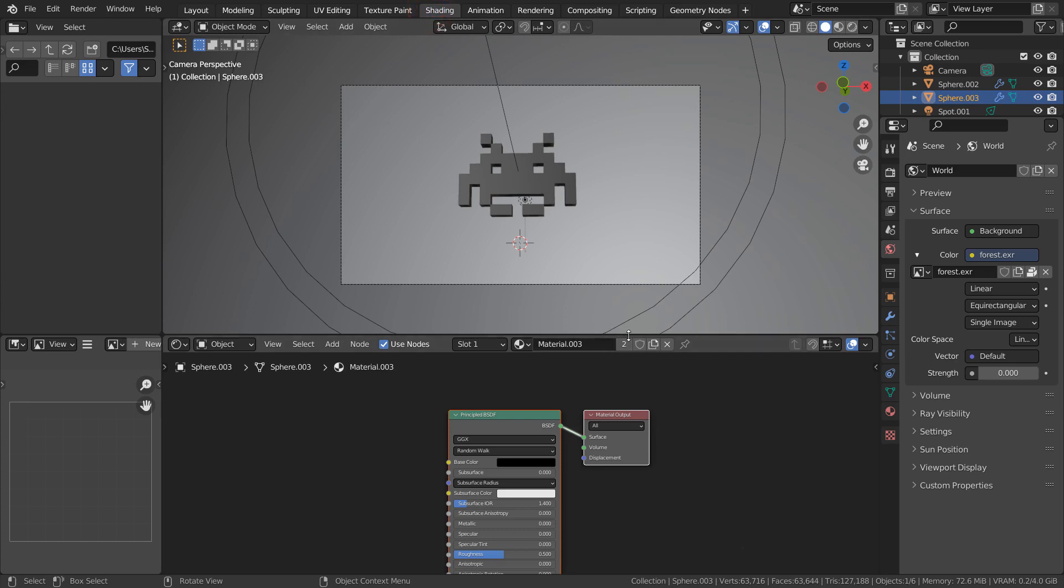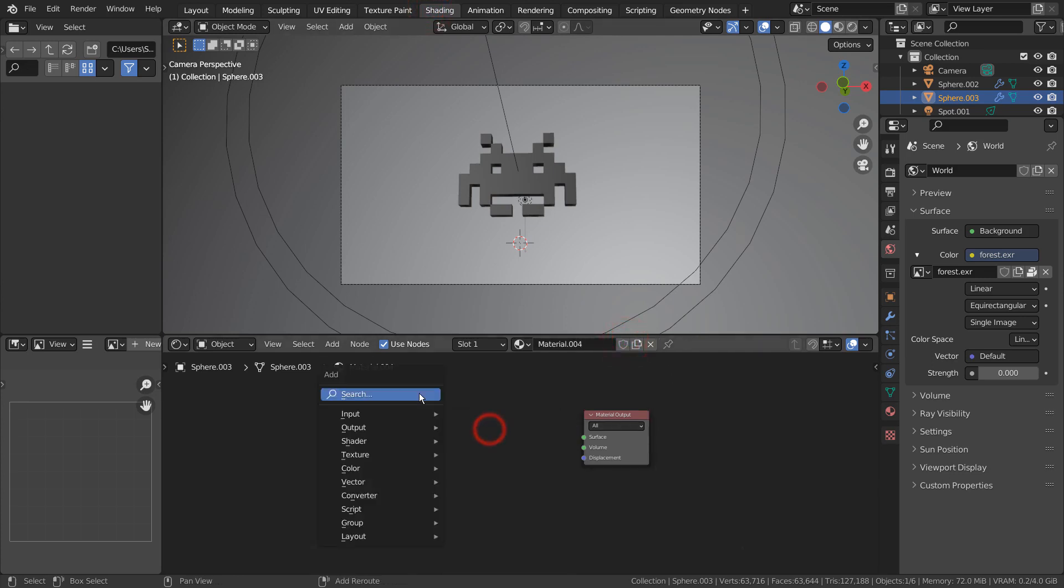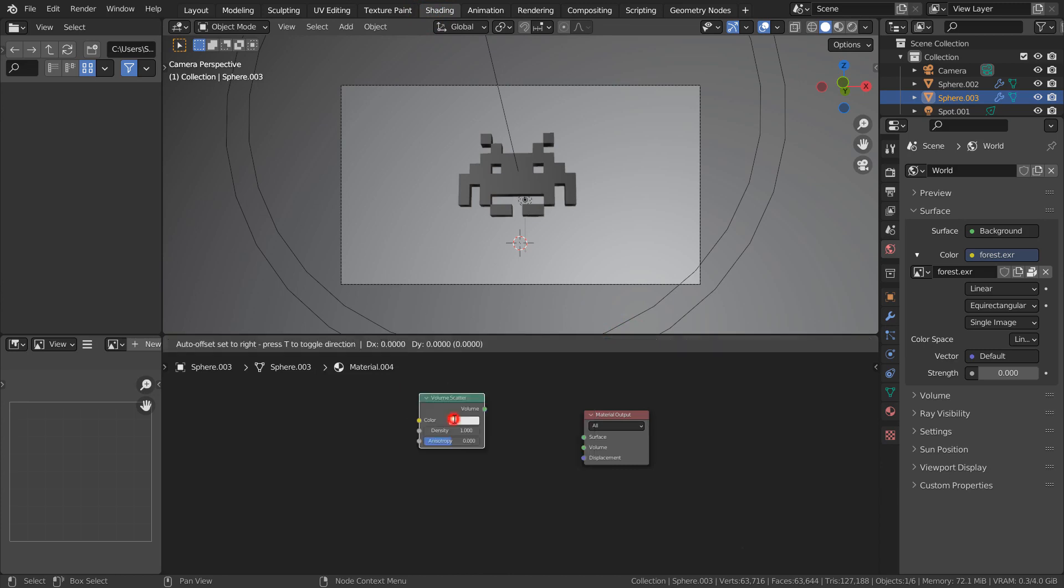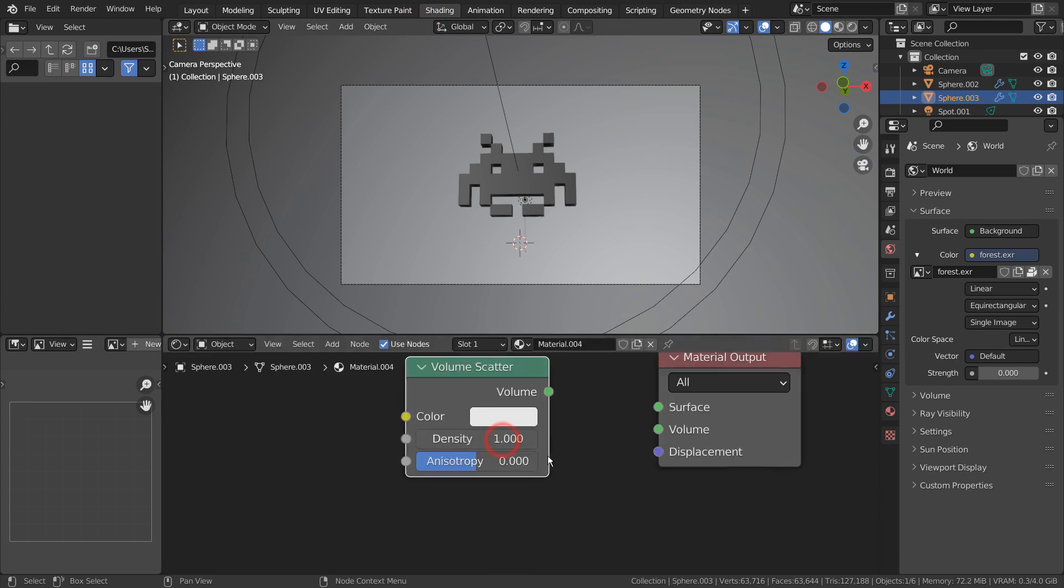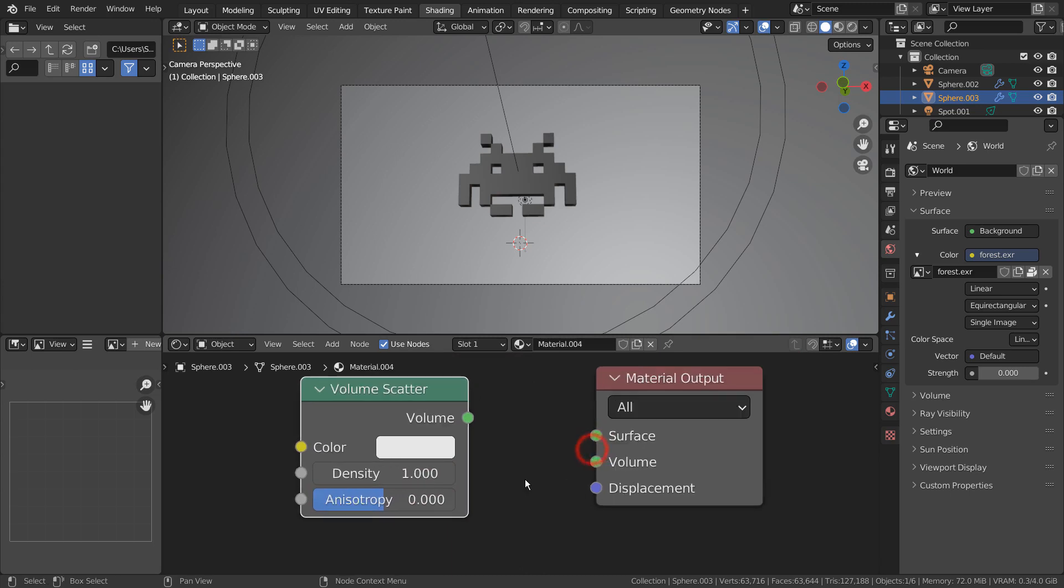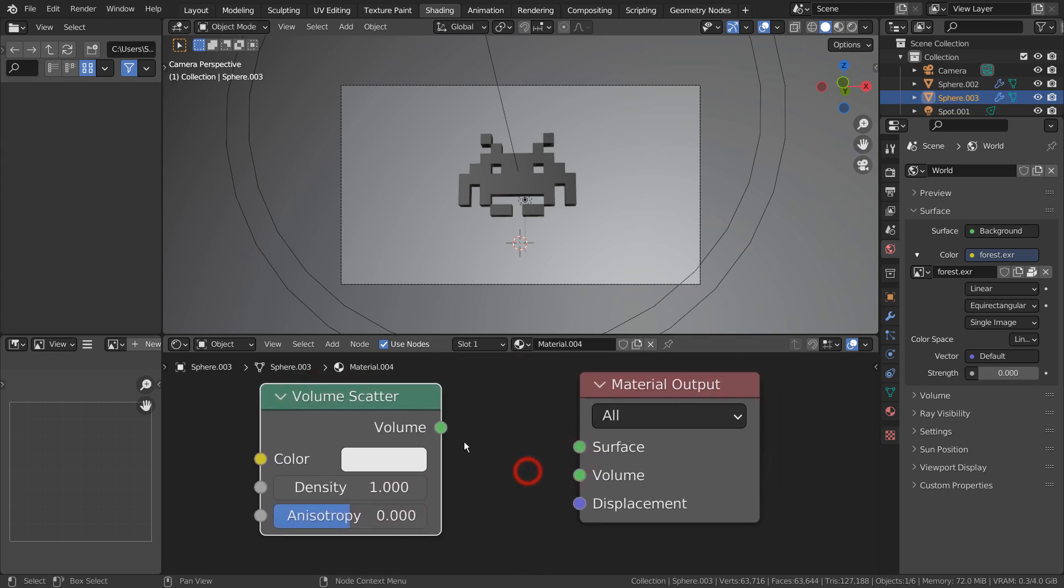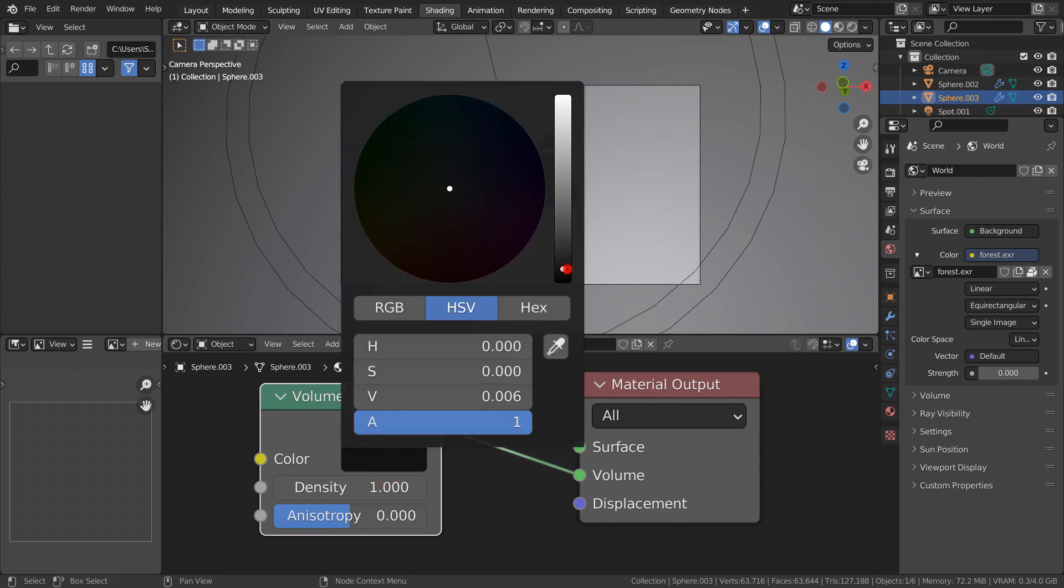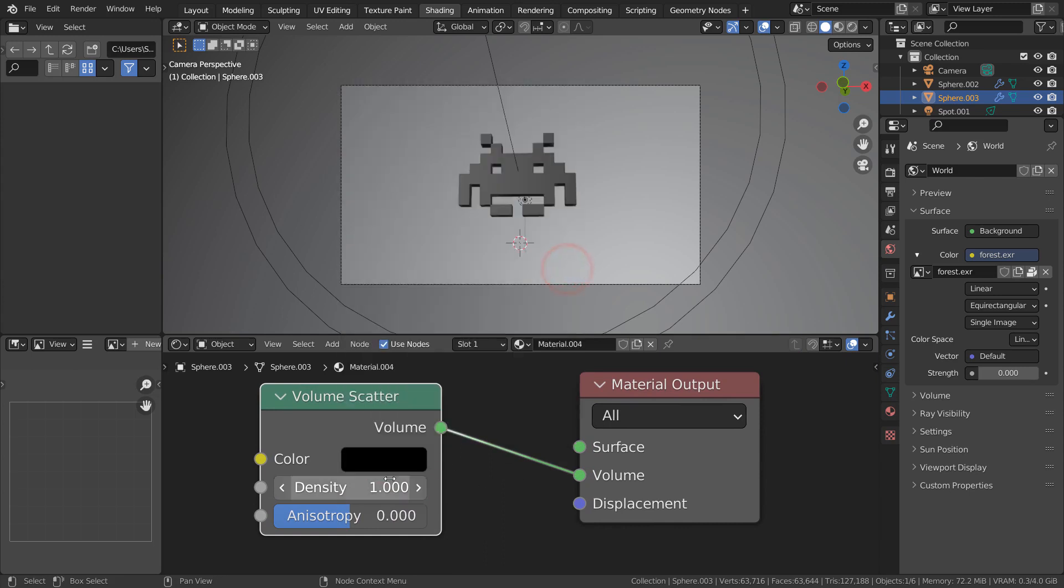Let's use a volume scatter node. Please don't use a color that is too dark, because we won't be able to see the volumetric light in the scene if the material is too dark.